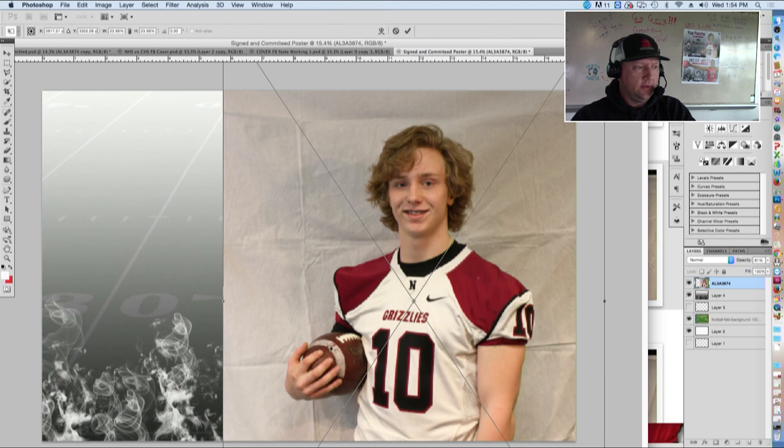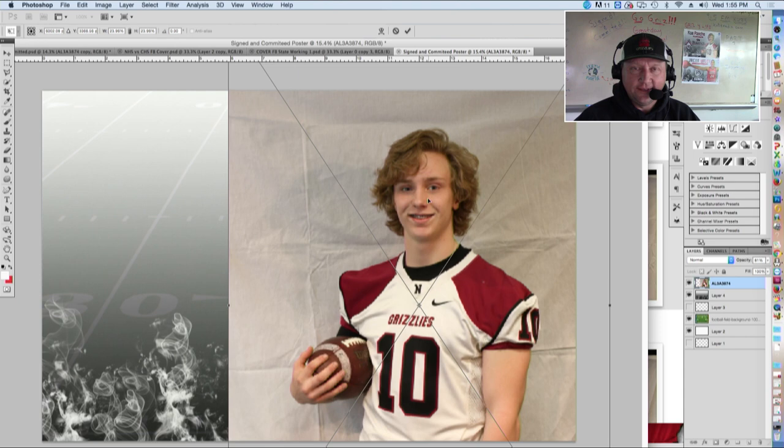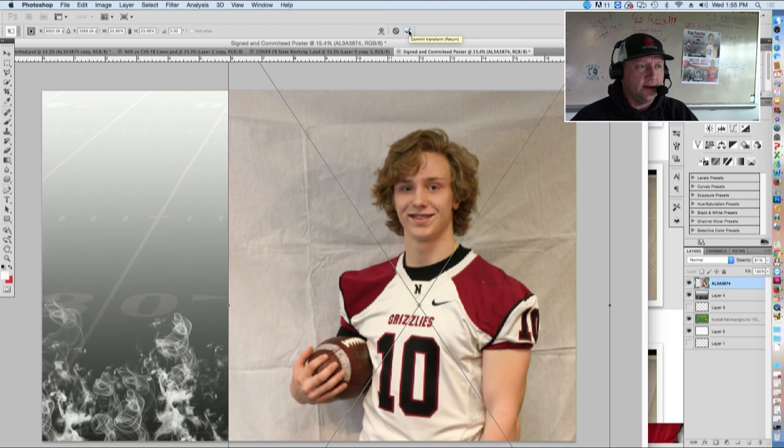There is Koa. If you're using your rule of thirds and you get your tic-tac-toe grid going, he is going to be right in the crosshairs of the upper right-hand quadrant in the rule of thirds. We'll call that good and I'm going to click the check box.